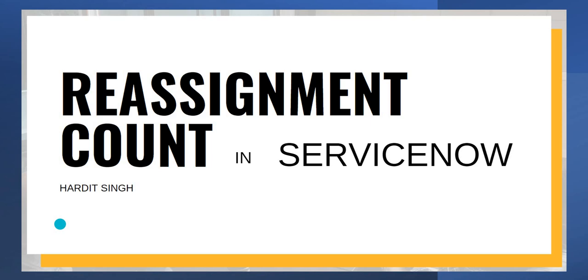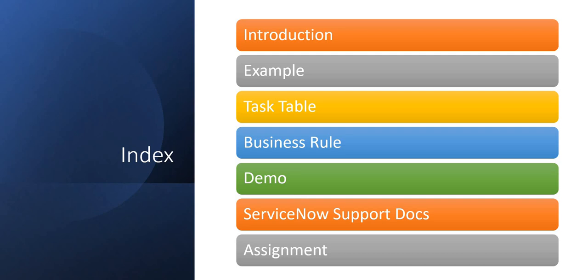We'll see why ServiceNow created this column out of the box, then we'll see a demo, and finally I'll give you an assignment at the end of this video. Welcome to my YouTube channel. My name is Harjit Singh. If you are liking my content, please subscribe to my channel and don't forget to hit that like button.